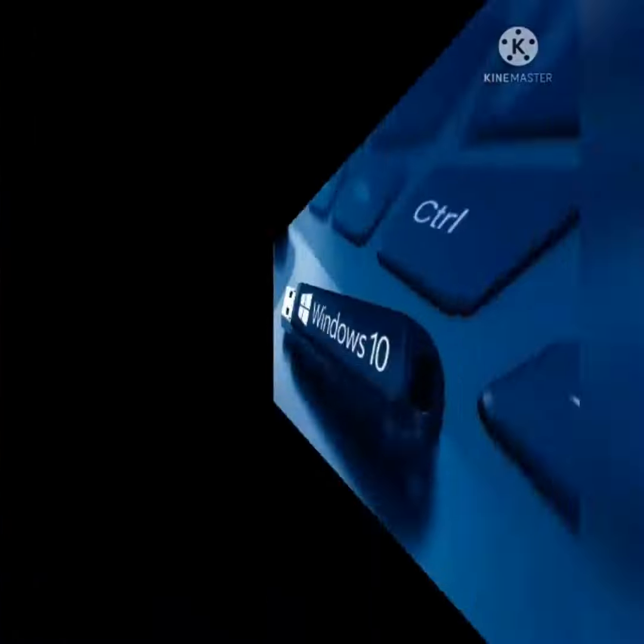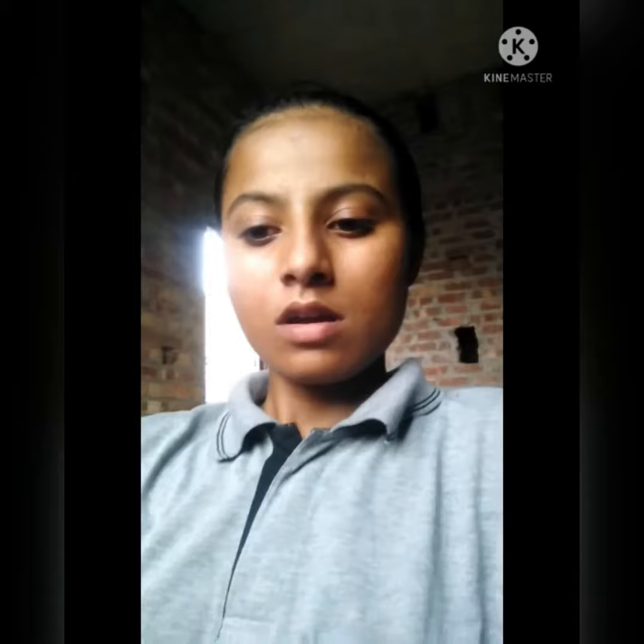My topic is about USB. USB stands for Universal Serial Bus. USB is the most common type of computer part used in today's computers.